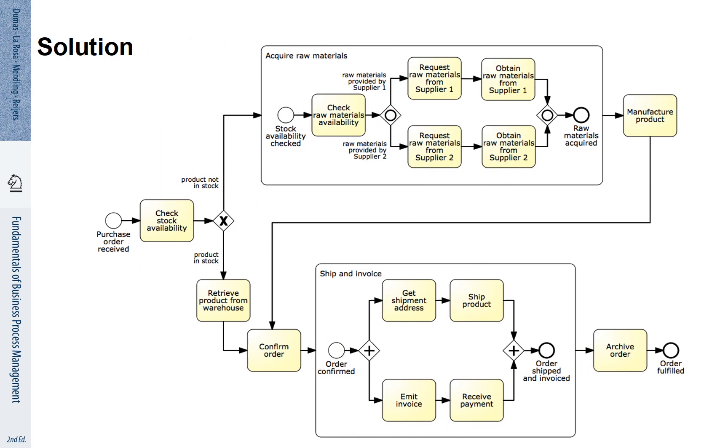When we do that, we can hide the details of these acquiring raw material and ship and invoice process activities. And the model becomes more focused on the overall flow.